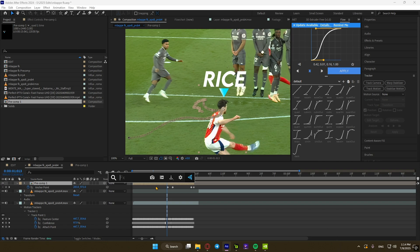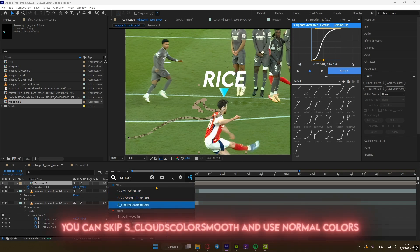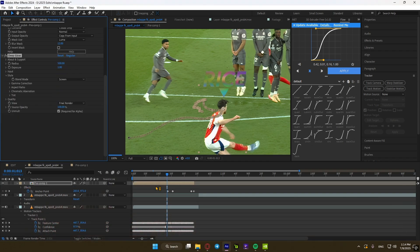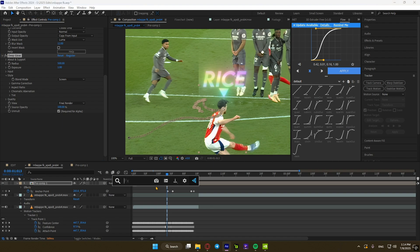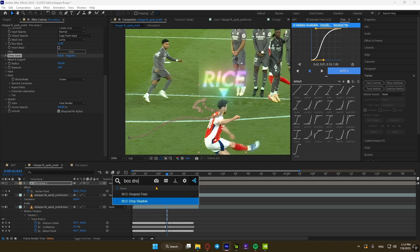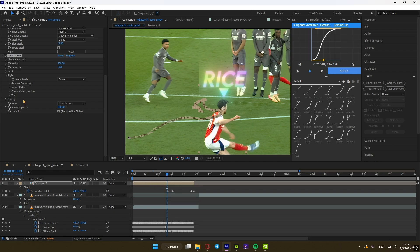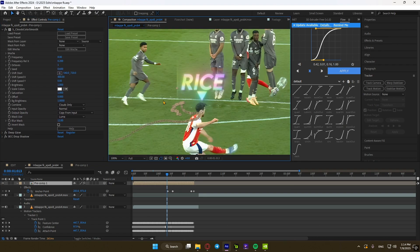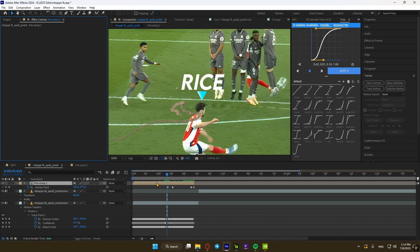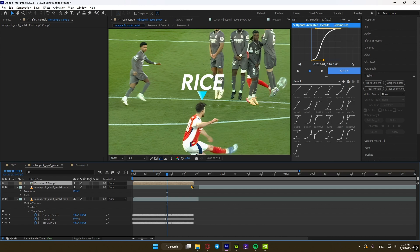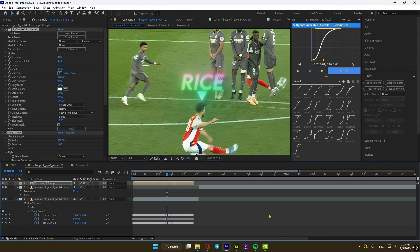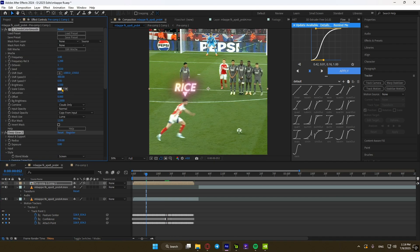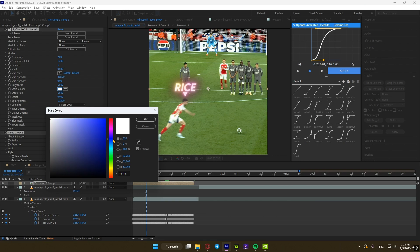Now add the following effect. You can see the rough edges on the text, so let's fix it. Select all your effects, Ctrl+X to cut, and pre-comp. Now paste the effects — as you can see, it looks better now. Play around with your settings or copy mine. I had to duplicate the drop shadow so it pops out more. Adjust the color to your liking, or you could skip S-Clouds and use normal colors.